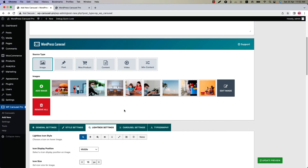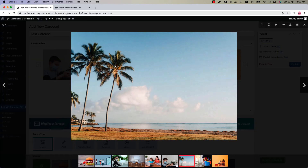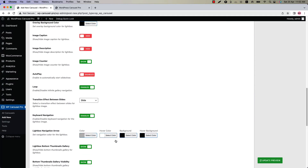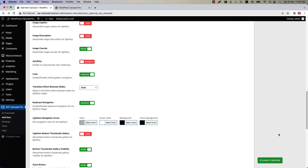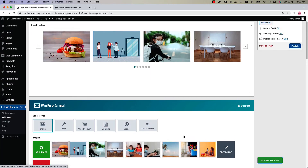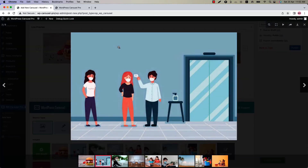If I open the lightbox, this is the bottom thumbnail gallery icon. If I hide the option and update the preview, you can see the bottom thumbnail gallery icon disappeared.